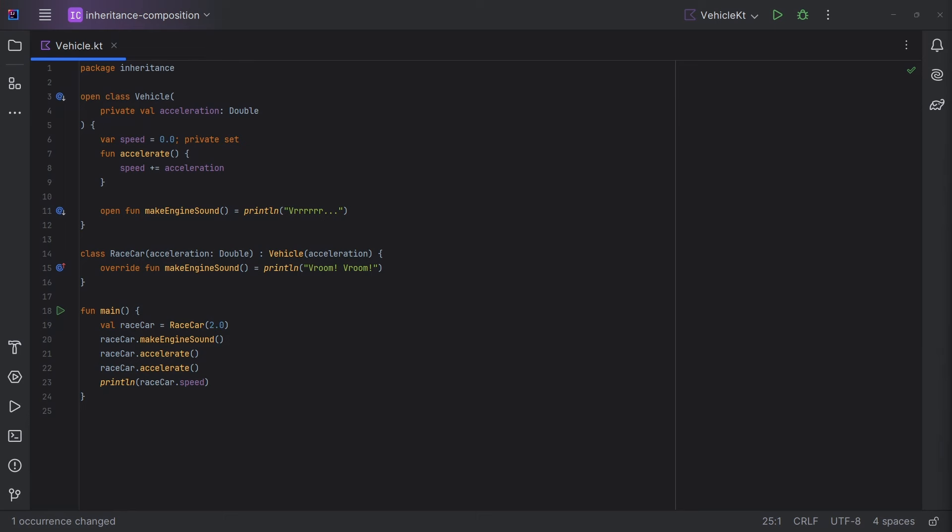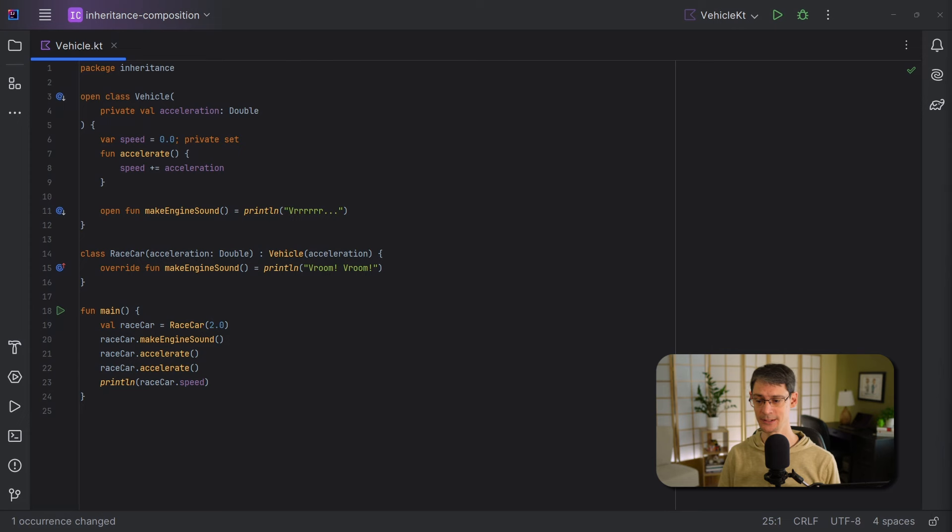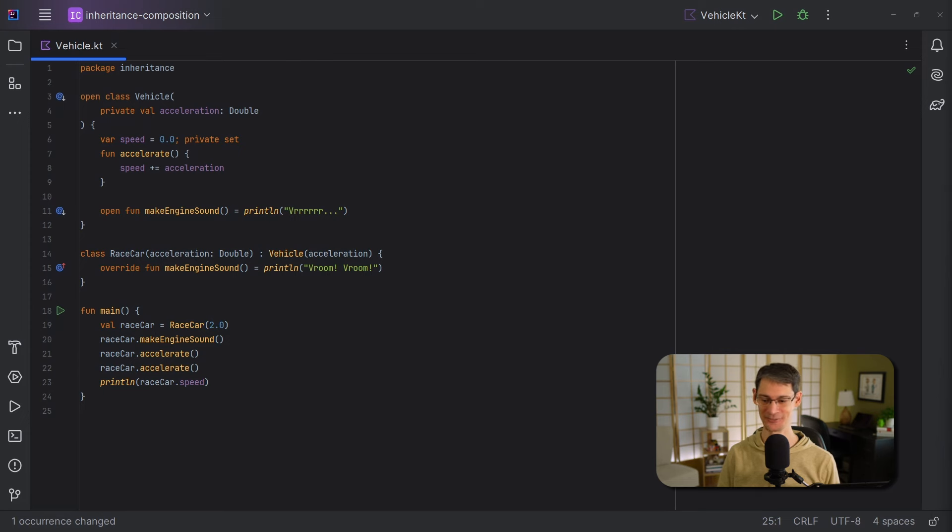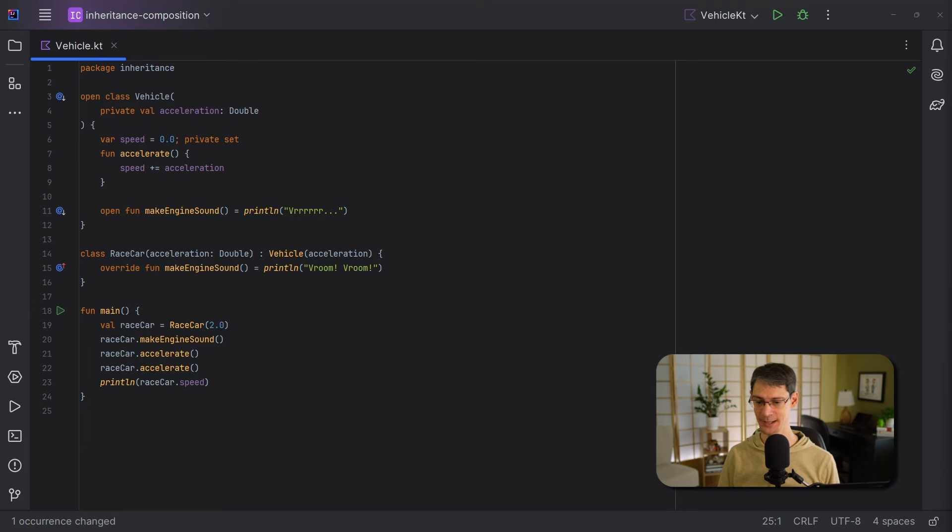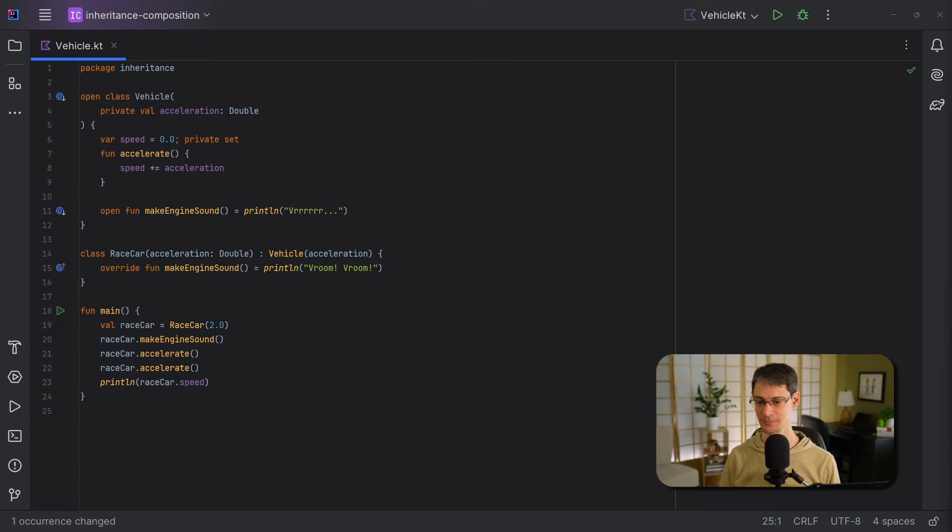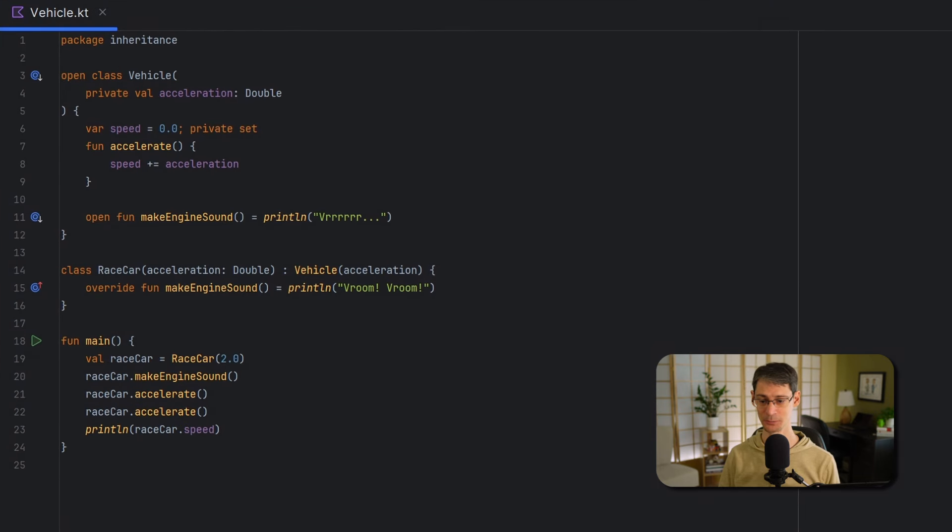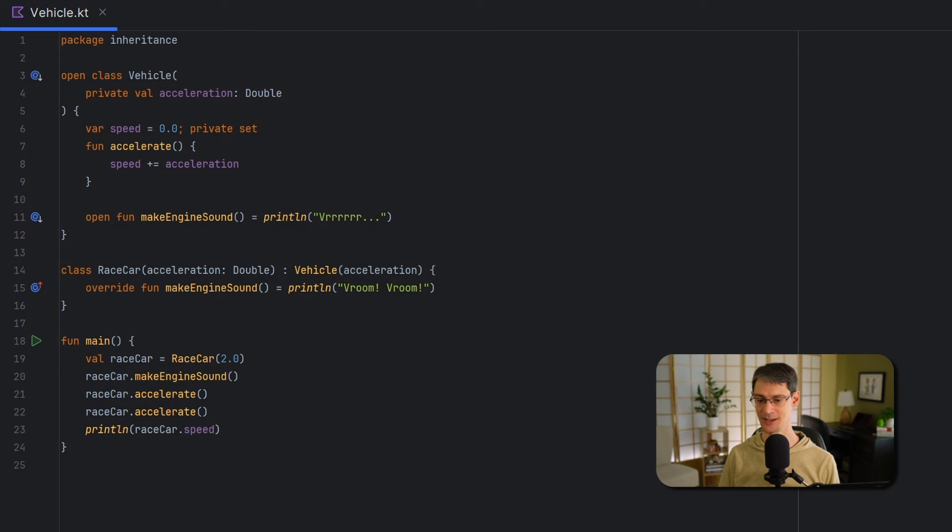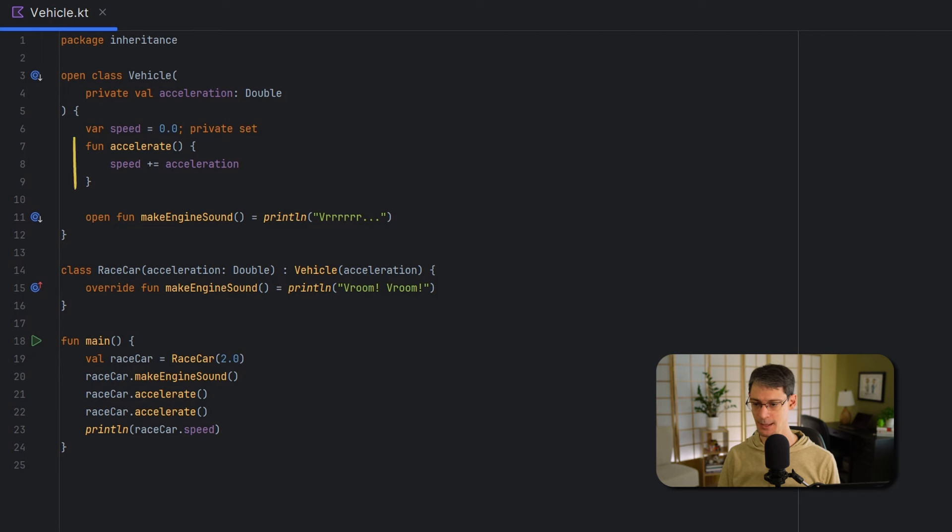So let's start with inheritance. Even if you're relatively new to software development, if you're using an object-oriented programming language, you almost certainly understand the idea of inheritance. Let's take a look at a simple code example, and we'll examine the characteristics that this design choice gives us. So here we've got a simple model for a vehicle, and it's responsible for keeping track of its speed, and that speed increases whenever we call the accelerate function here. And it also has this function named makeEngineSound.